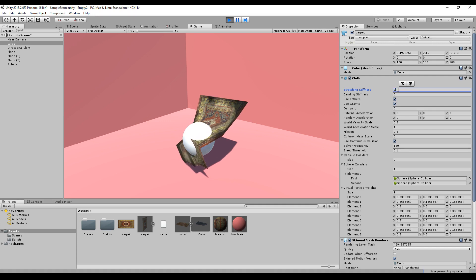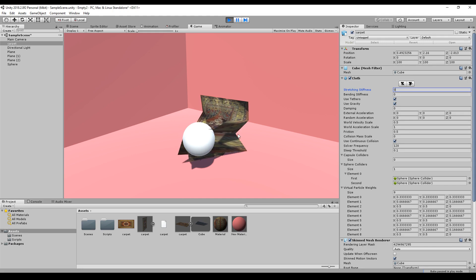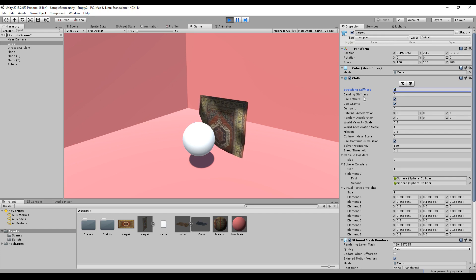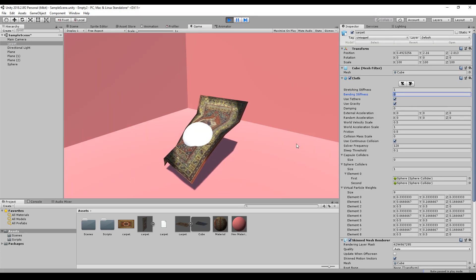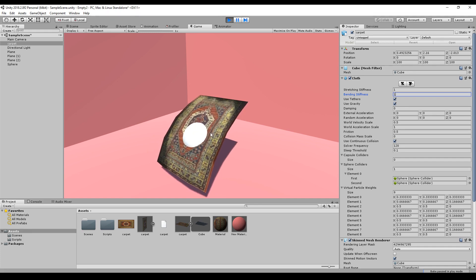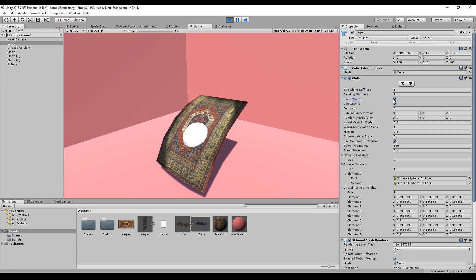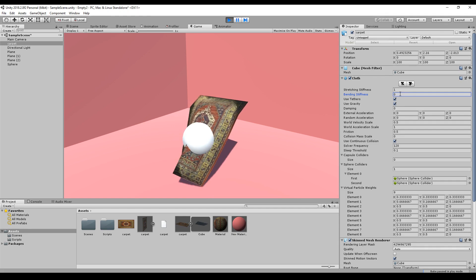The other settings can be shown in play mode. Stretched stiffness means how much force is applied to keep the carpet stable — if I increase the stiffness, it becomes stable again. Bending stiffness means how much force is applied so that the carpet does not bend. For example, if I set it to one it will behave more like a real carpet.